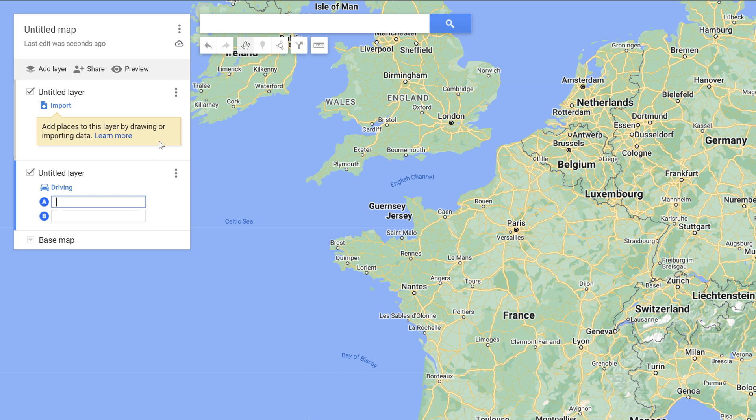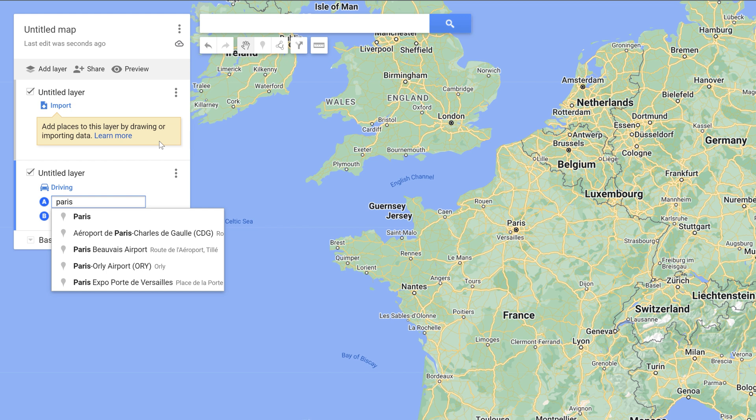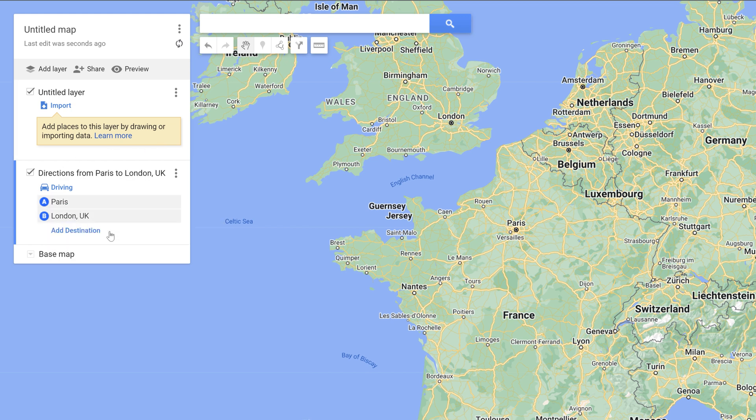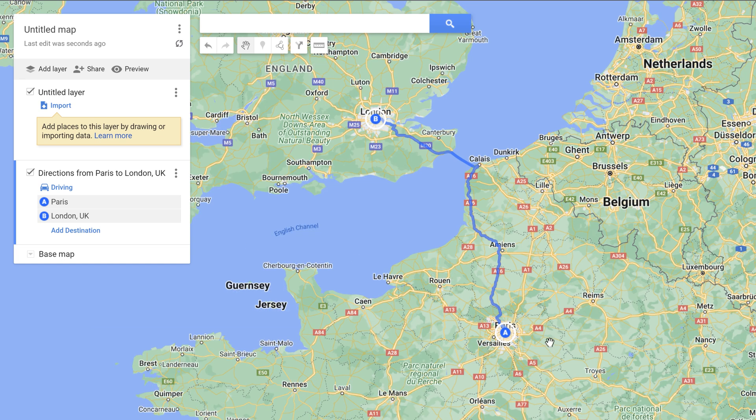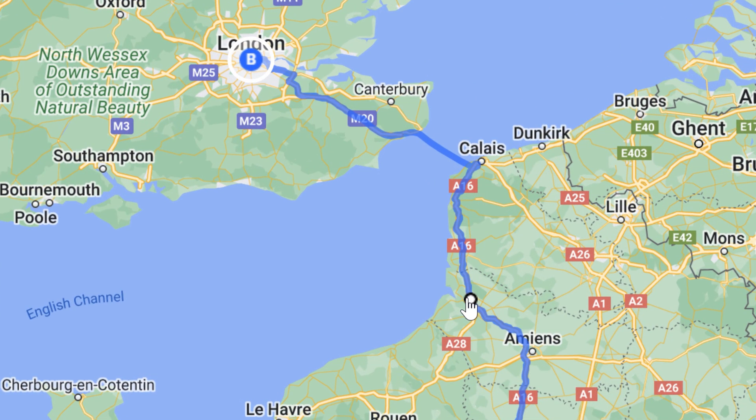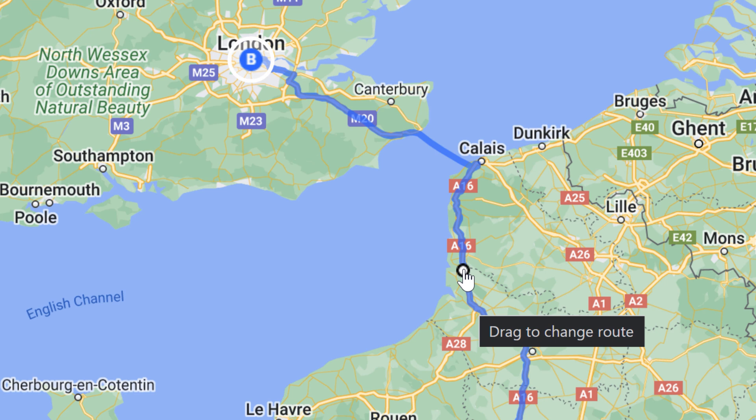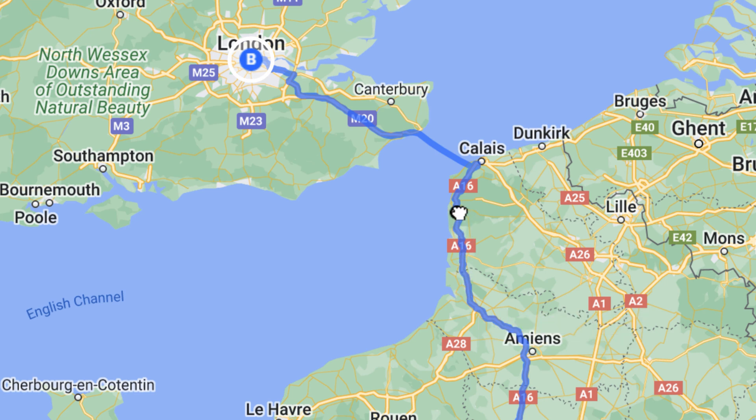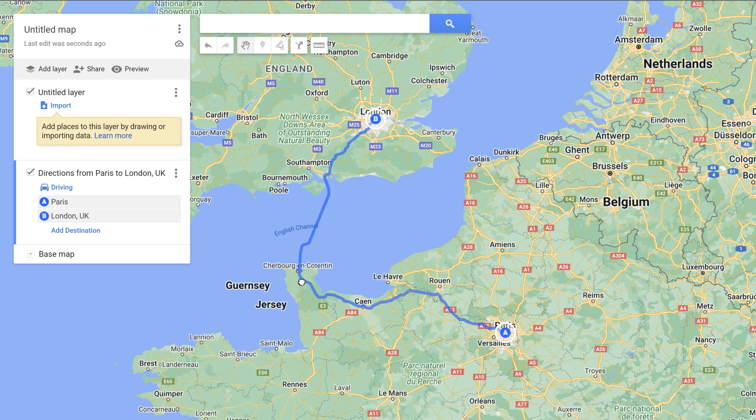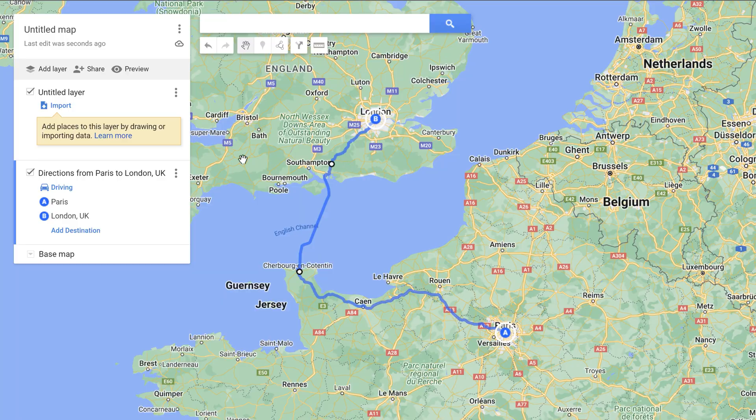And now I can simply type out Paris for my first location. And then for the second one we'll type in London. And now you'll see it quickly mapped it out. As I move the cursor over the route check this out it says drag to change route. So I can click this and start to move it over here to Cherbourg. And then check that out. Now we have our new routes.